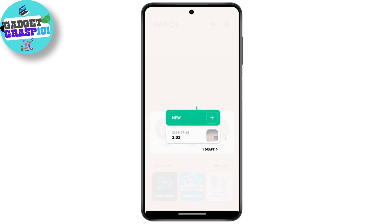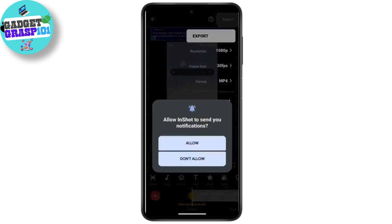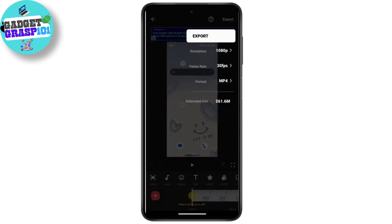To save the video to gallery, you first have to open up the draft video inside the editor. So tap on the draft video, and once you land on the edit page, you can proceed to save it to your gallery.